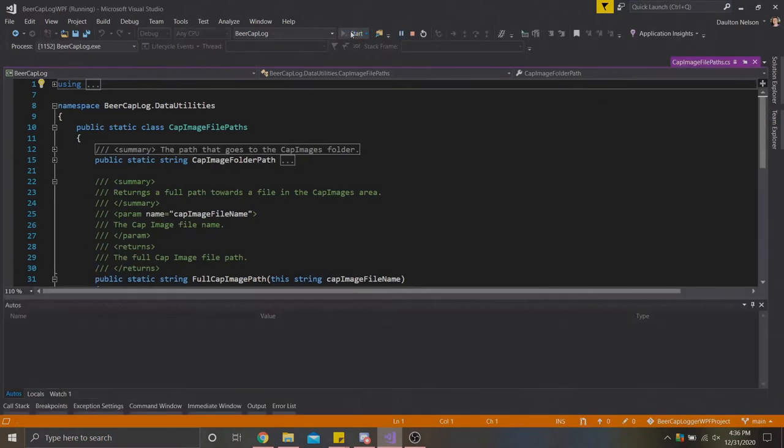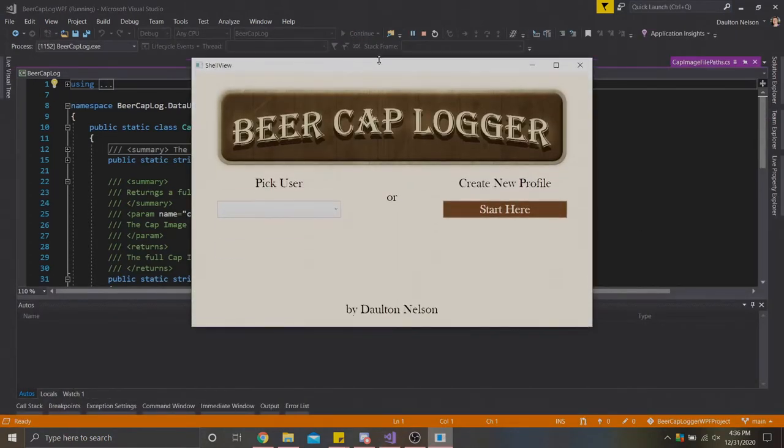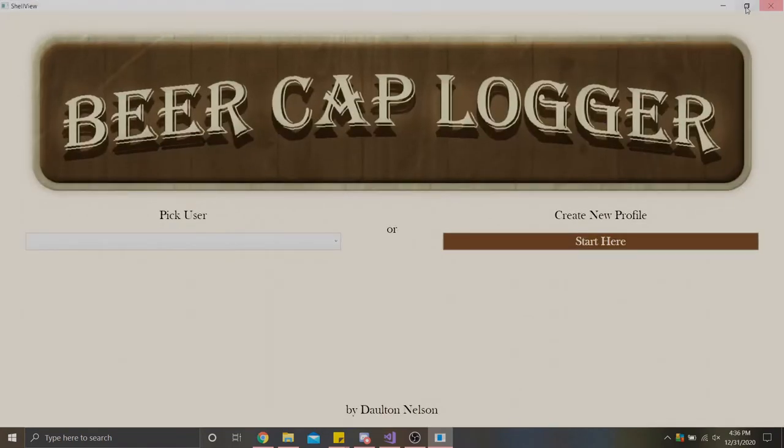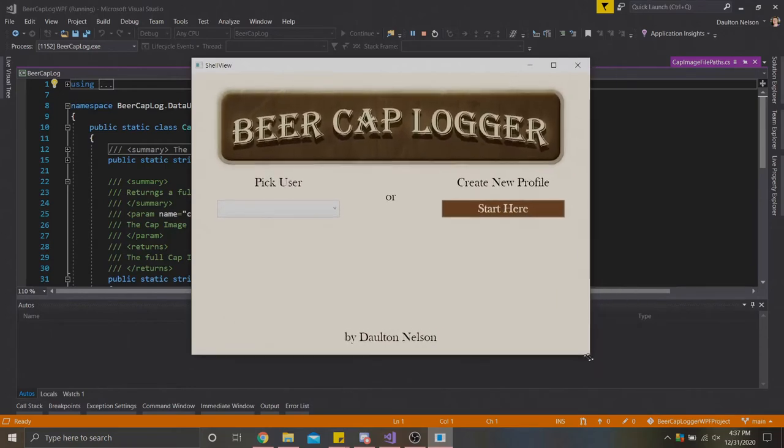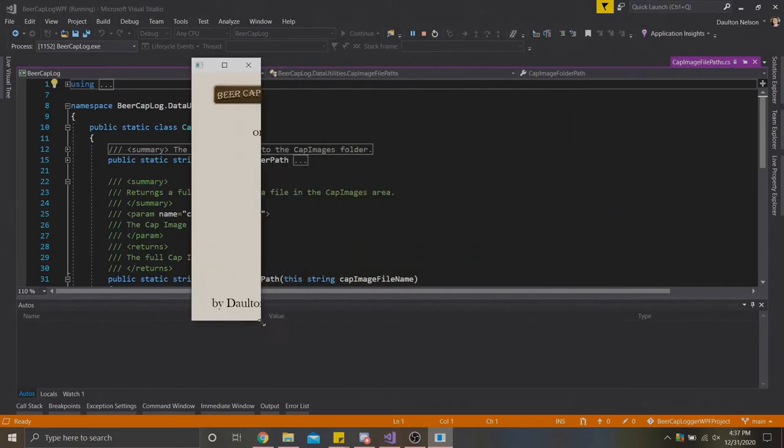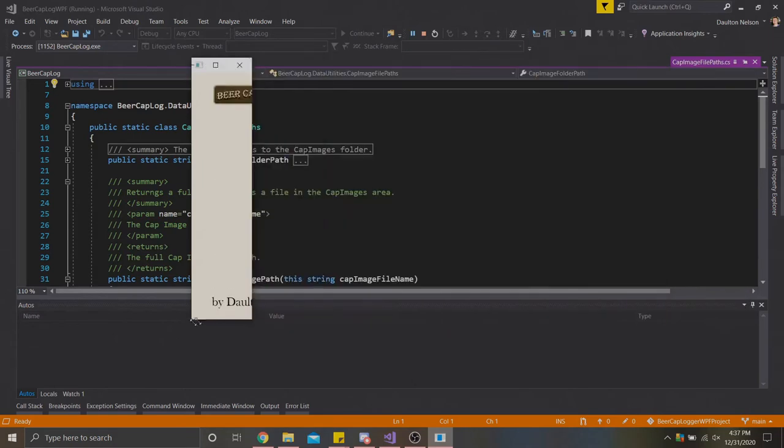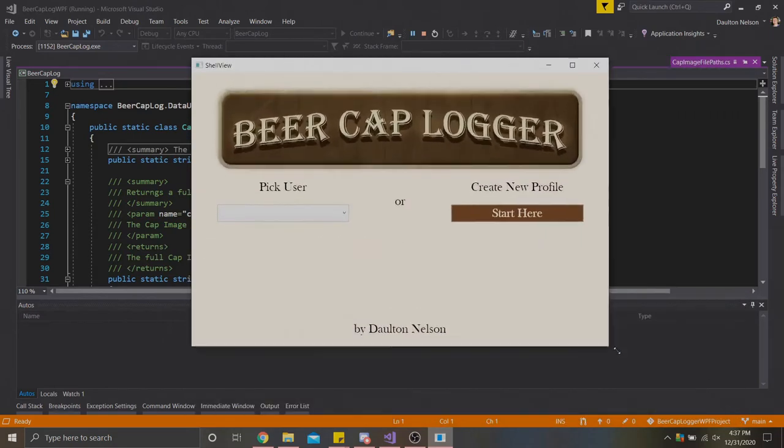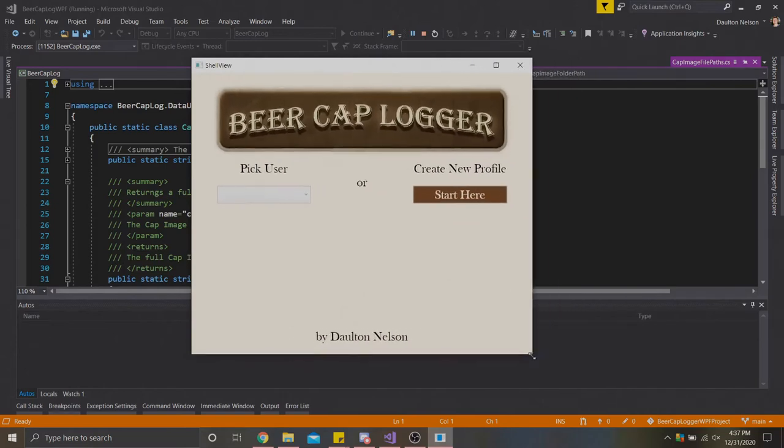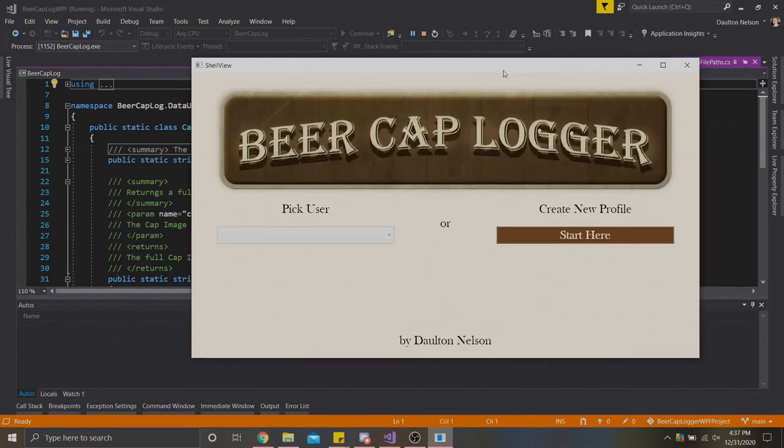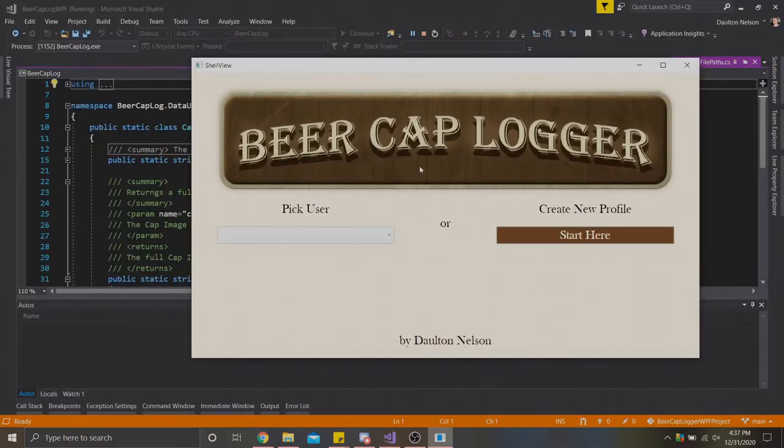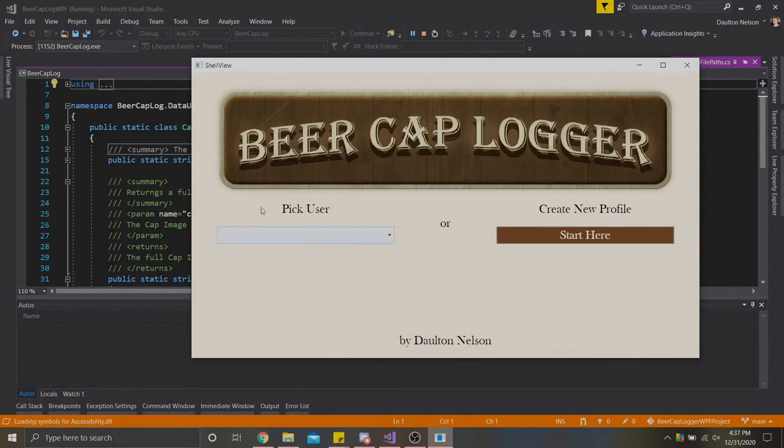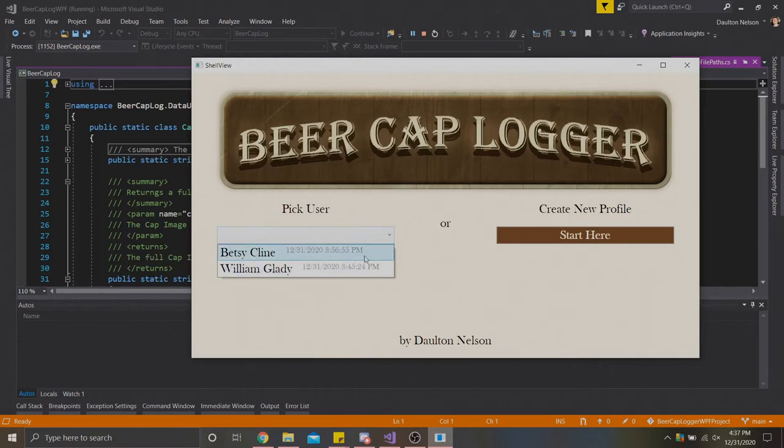We're going to start the application and we're sent here to our shell view. Here we can maximize this and resize it. Getting a little too small will hide the pick user and create new profile buttons. Generally you can resize this window as long as you don't make it so small that it's cutting off the words. In terms of the elements I put in this title window, I put a logo that I custom made here, basing it off of a wooden bar sign. I have two interactable elements: a pick user dropdown and a create new profile button. And then finally I have my credit down at the bottom.